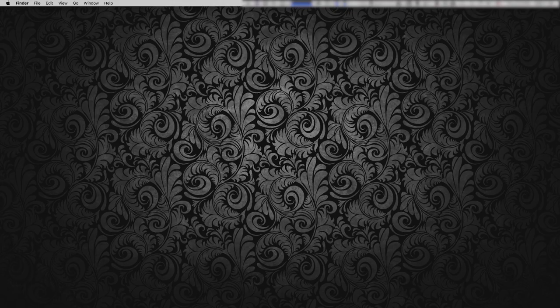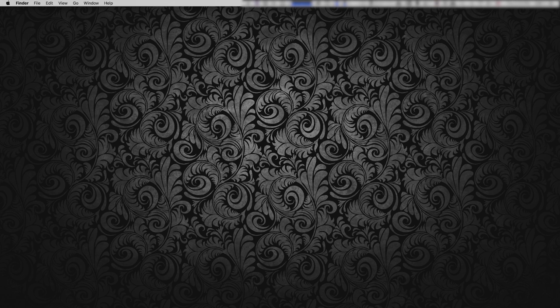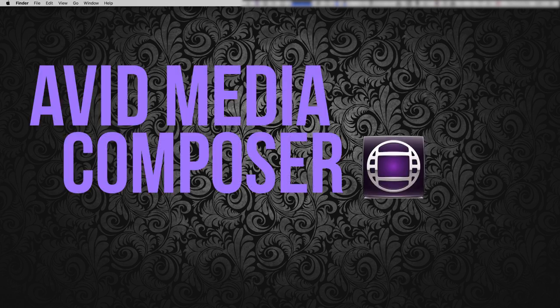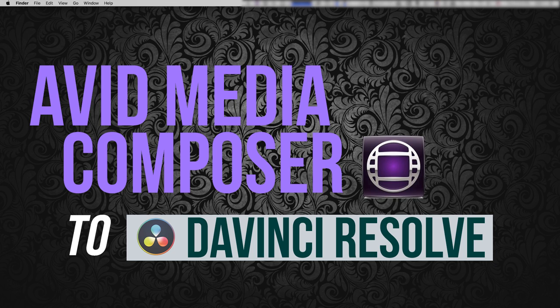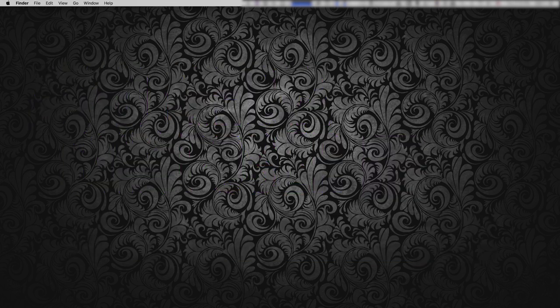Hey everyone, today I'm just going to do a really small two-part tutorial on taking a finished sequence from Avid Media Composer and bringing it back into DaVinci Resolve for color correction and eventual output.